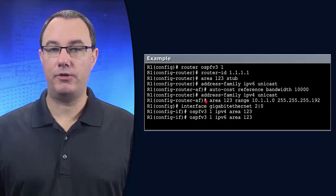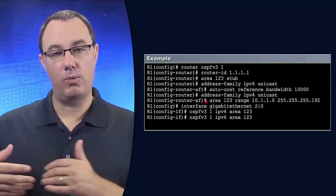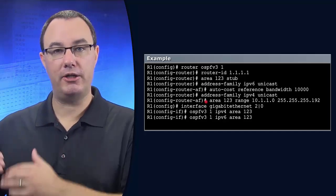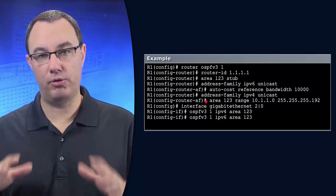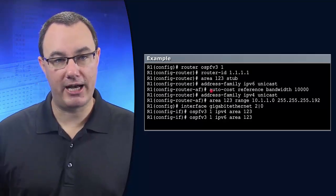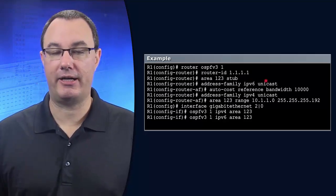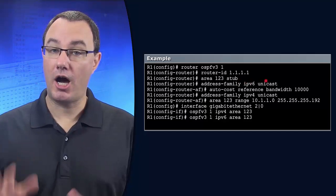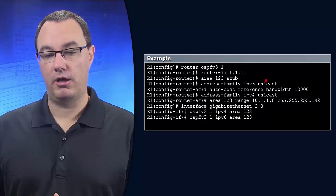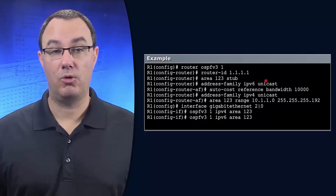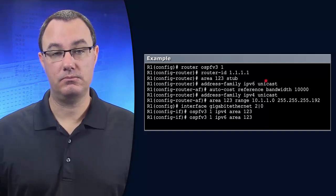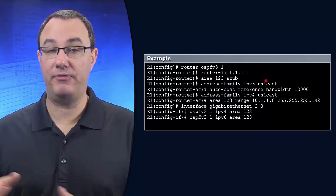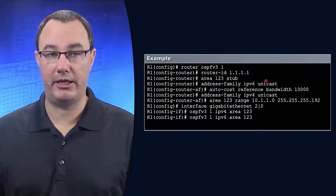Address family says, I want to speak about routes inside of this protocol space. So when I say address family IPv6 unicast, it says I want to advertise or affect IPv6 routing information.